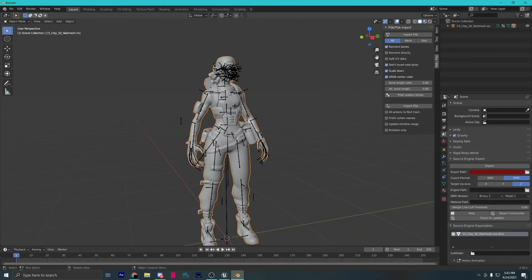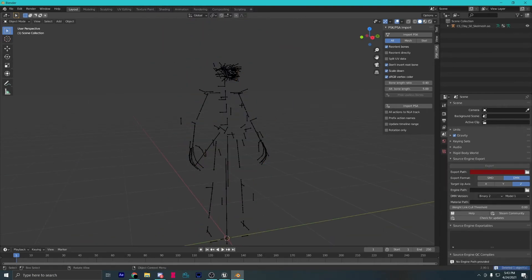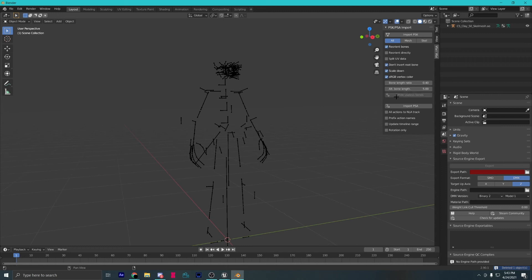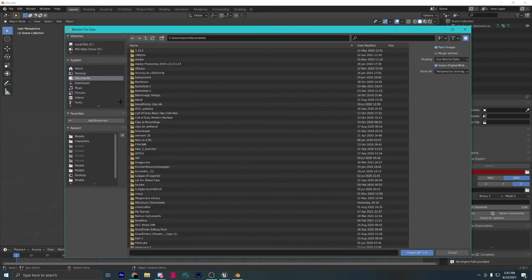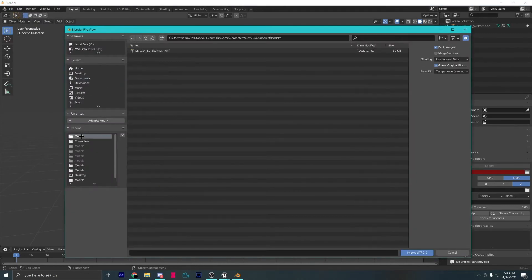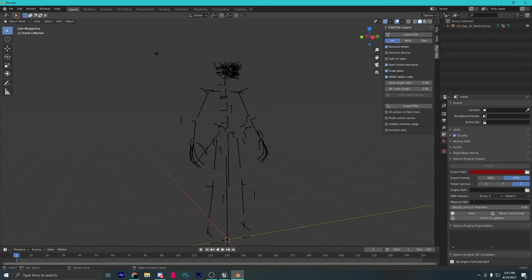Now, select your mesh and delete it so we can replace it with a higher quality one. Import your GLTF. It's in the same folder as your PSK.